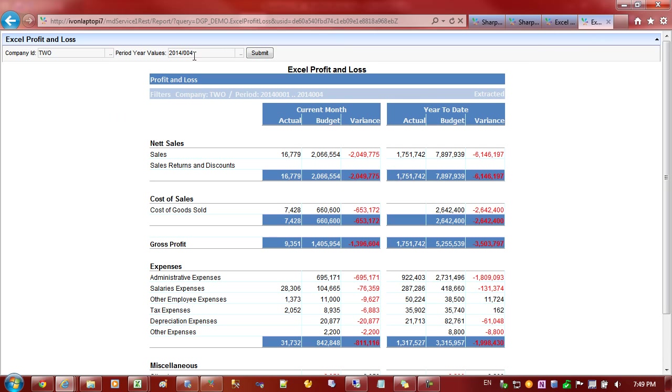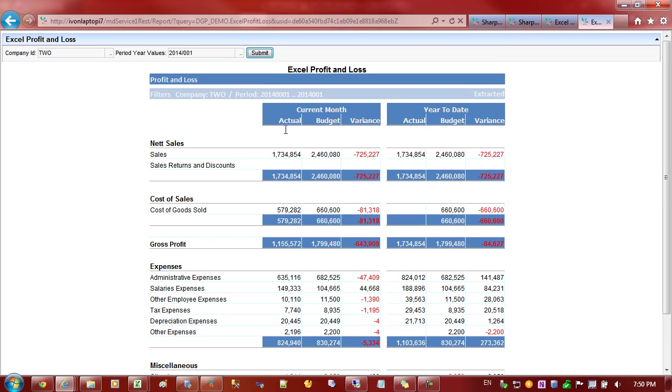Same can be said for the profit and loss report. Here we've parameterized the period so we can change the period to another period and you can see here that it's actually displaying the filter values and also recalculating the results.